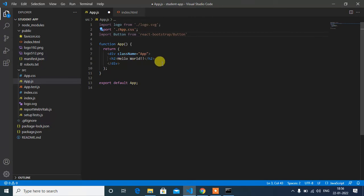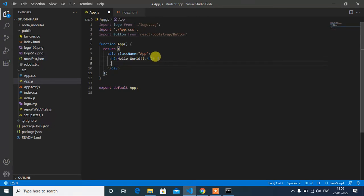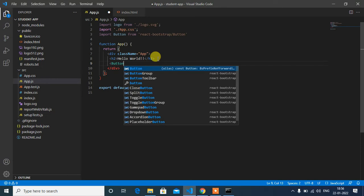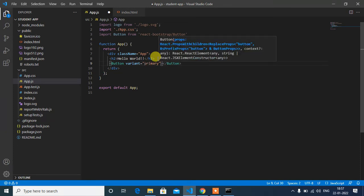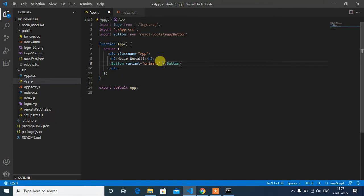Let's add a simple button here. Button variant will be primary. Primary means the button will be in blue color. Then button name will be Bootstrap Button.